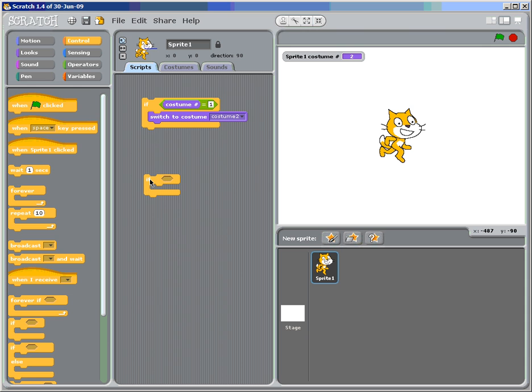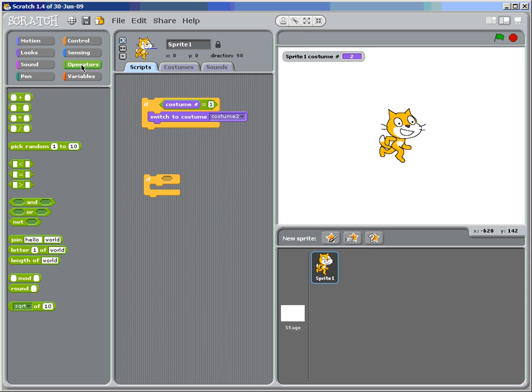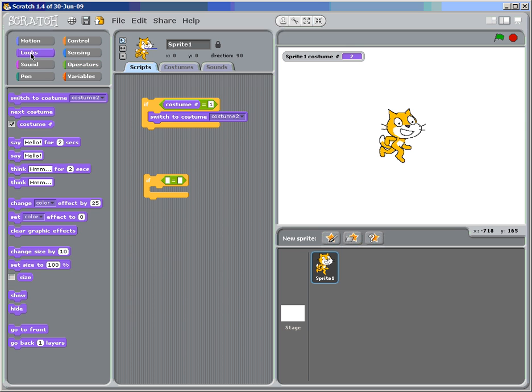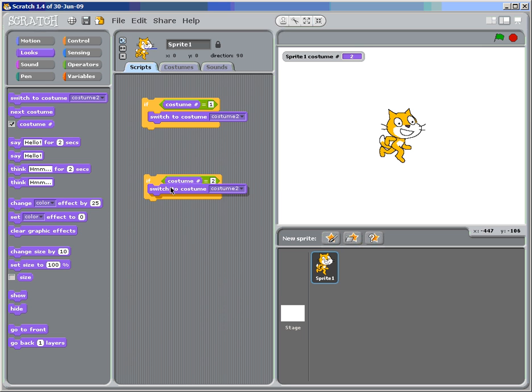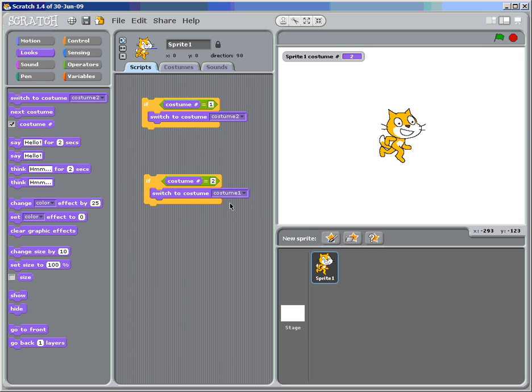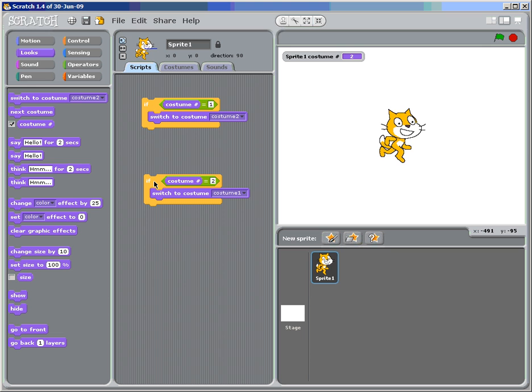If costume equals two. So our operator, get an equals statement. Looks, because we're changing the looks. So if costume number equals two, we're going to switch to costume number one. Double click on it and you see it change. And you can click up and down.